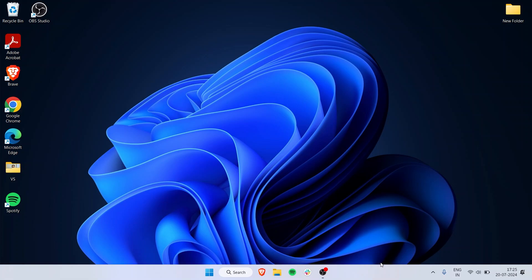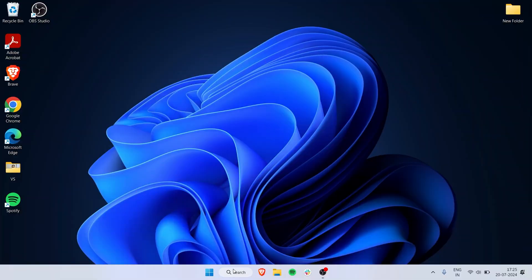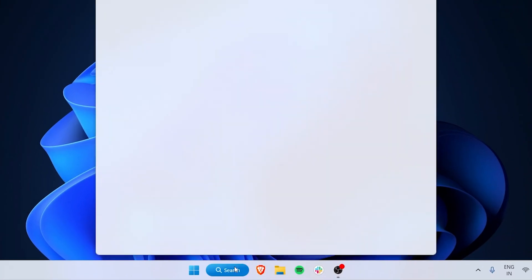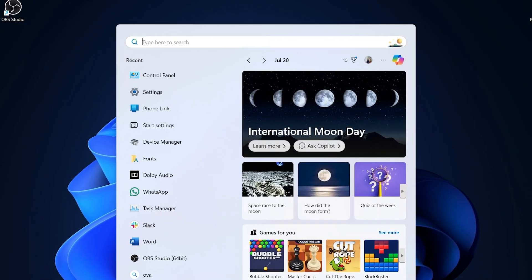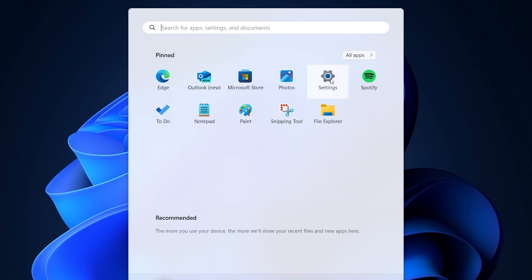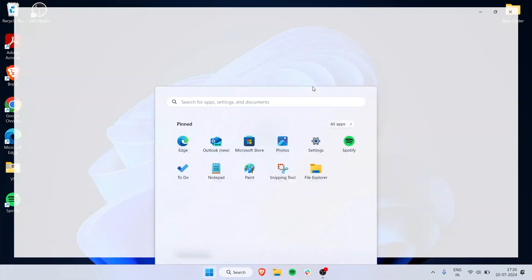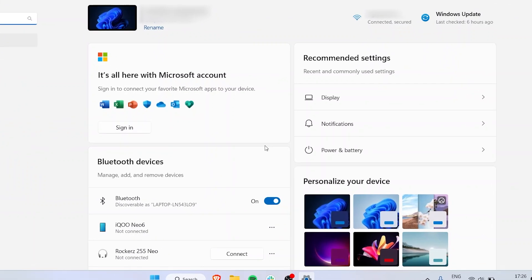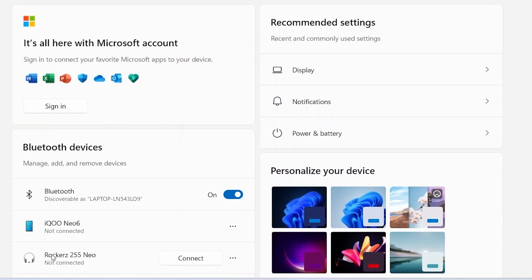The first thing you want to do is open Settings. You can just search for Settings right here, or you can just go to Start. If you have it pinned like me right here, you can open it from there, or you can just type it into the search box.